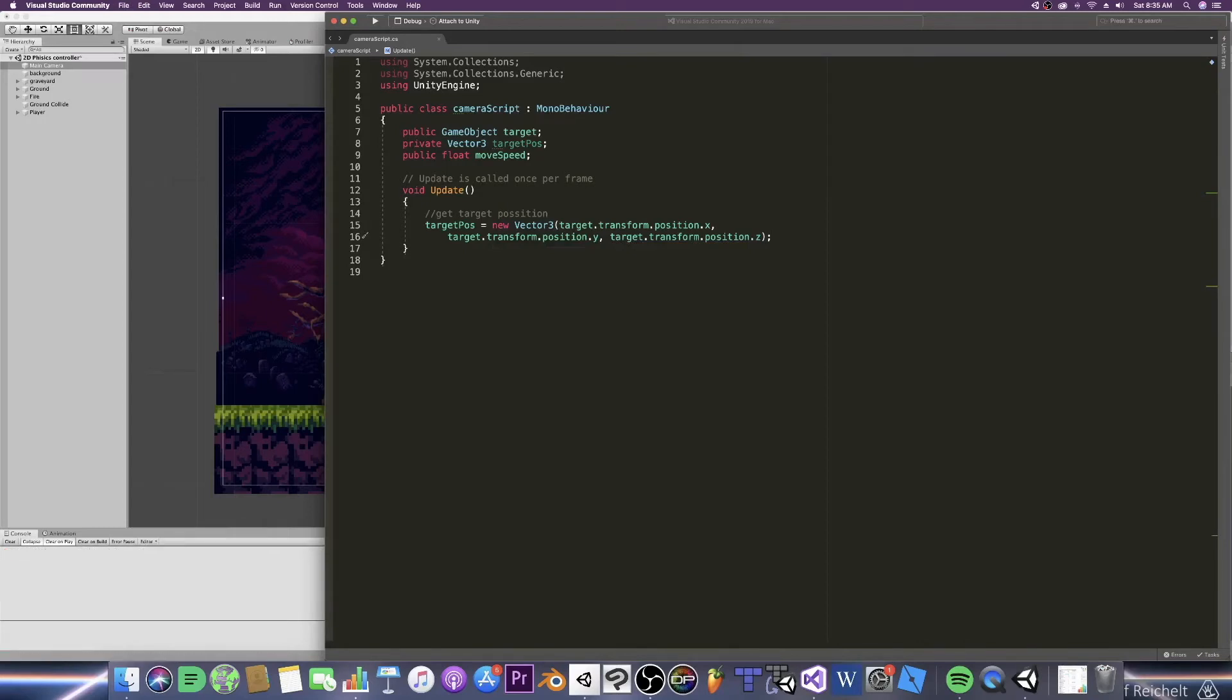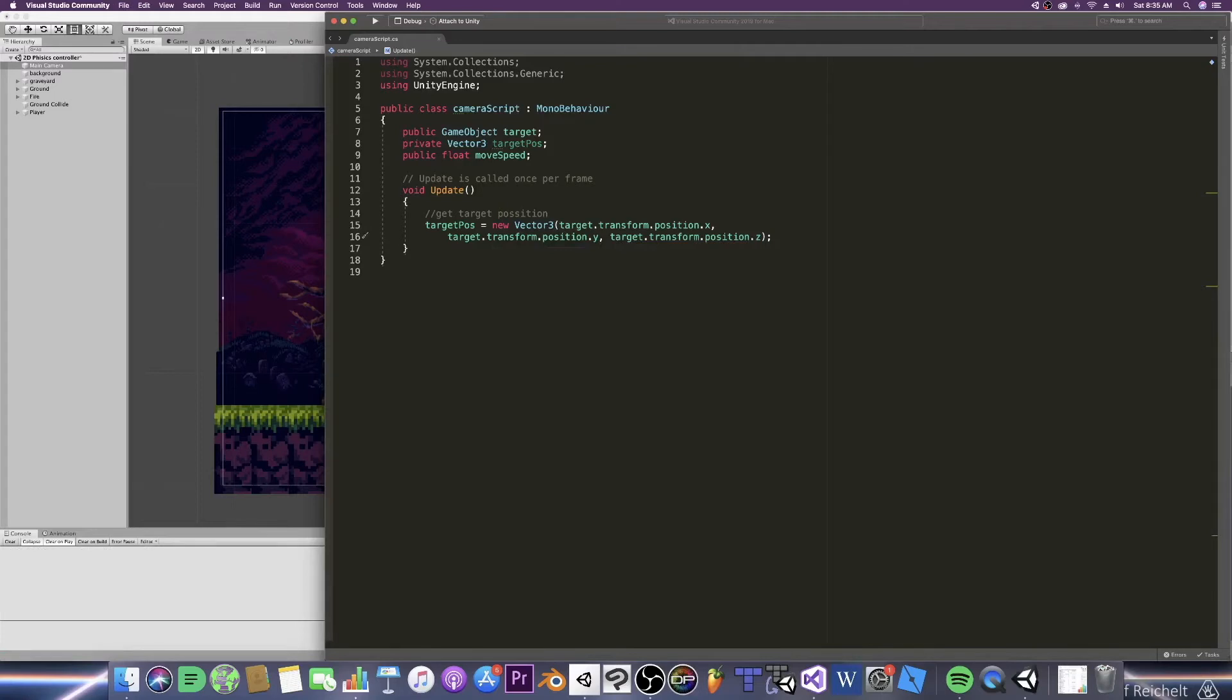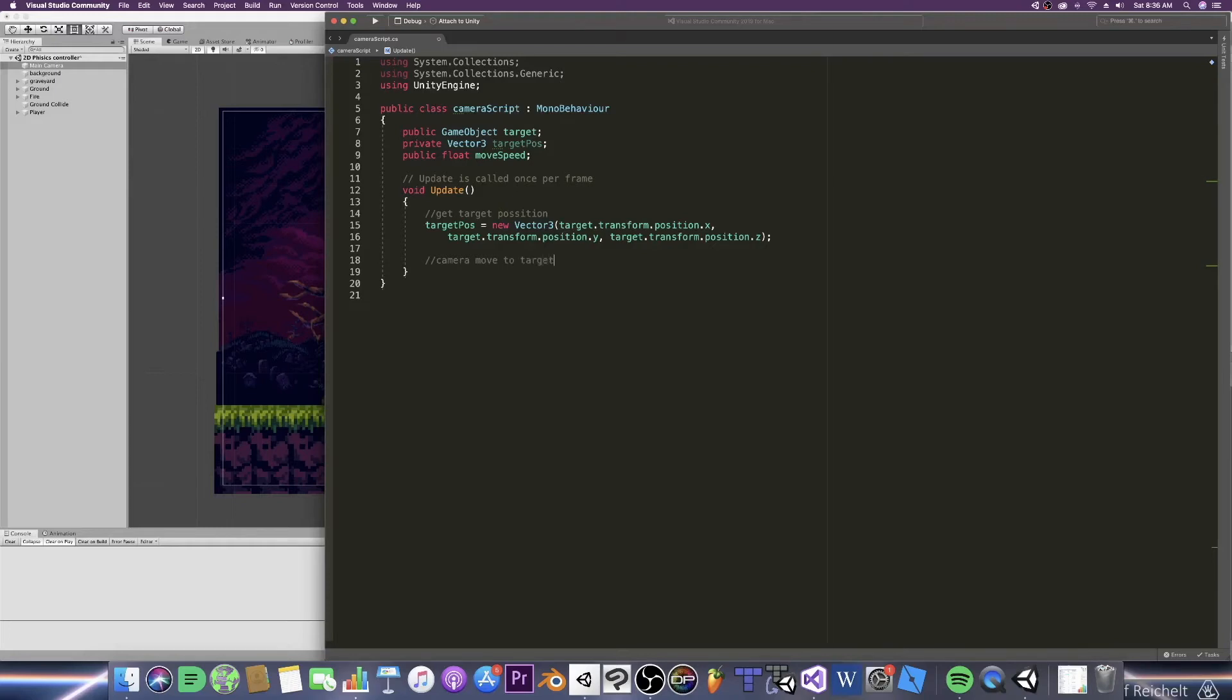Alrighty now next we can start actually moving our camera. And as a quick warning this code won't necessarily work at first. I mean it will but you know it technically works but you'll see what the error is momentarily. Alrighty inside our constraints here we're going to need to define a few things and that will be where we are, where we want to go, and how fast.